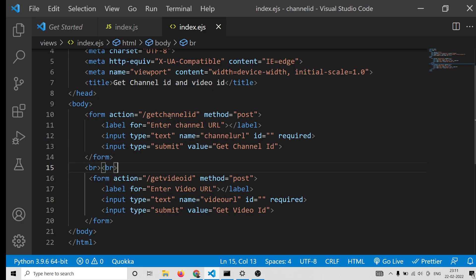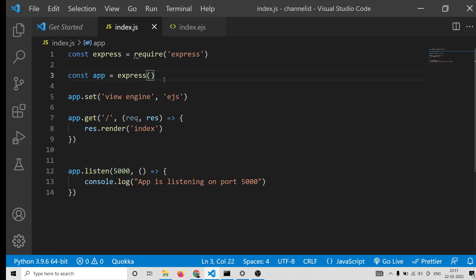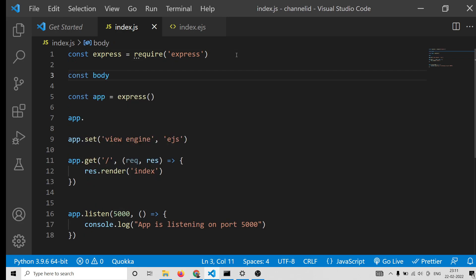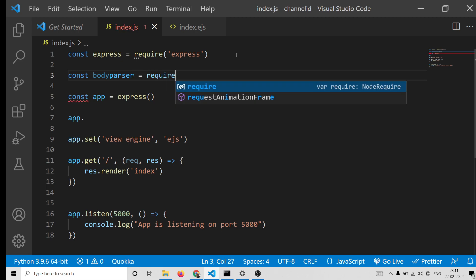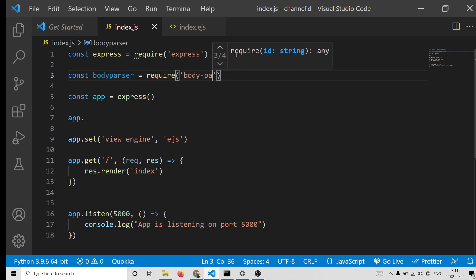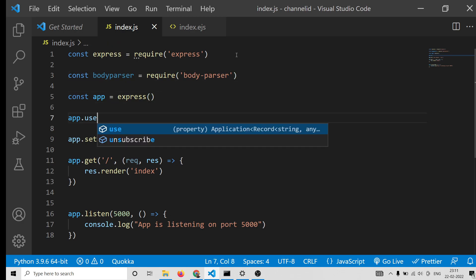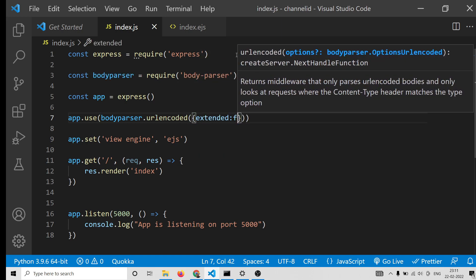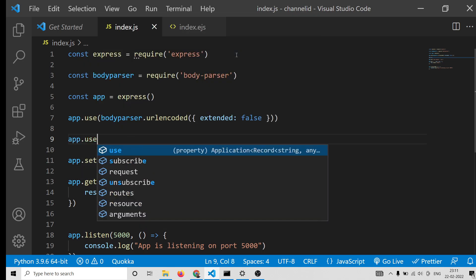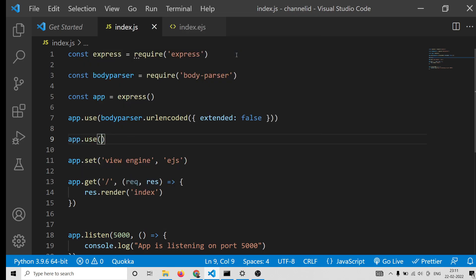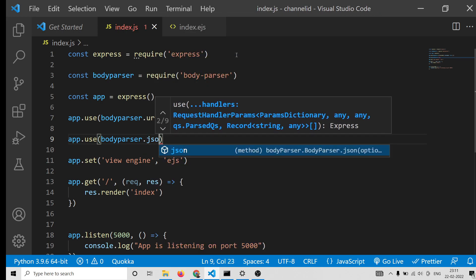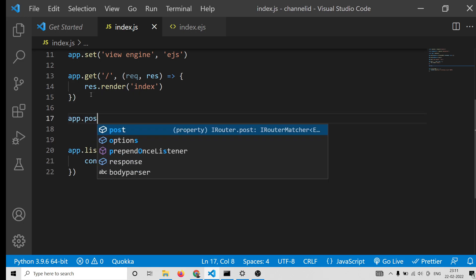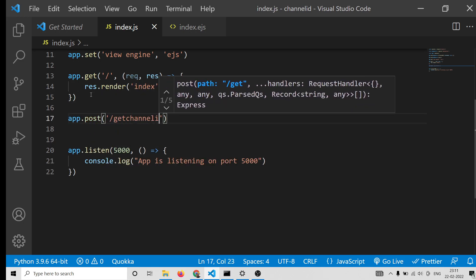Now to work with forms, we also need to include the body parser middleware which is built into Express — you do not have to install it. Use app.use with bodyParser.urlencoded extended set to false, and also bodyParser.json. Write these two lines — this is very important when you are working with forms.